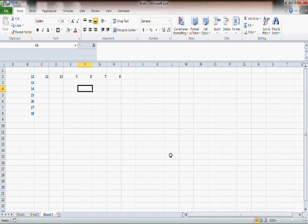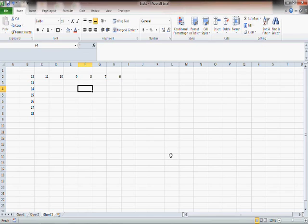Okay, so I will quickly show you the use of dollar signs in Excel.